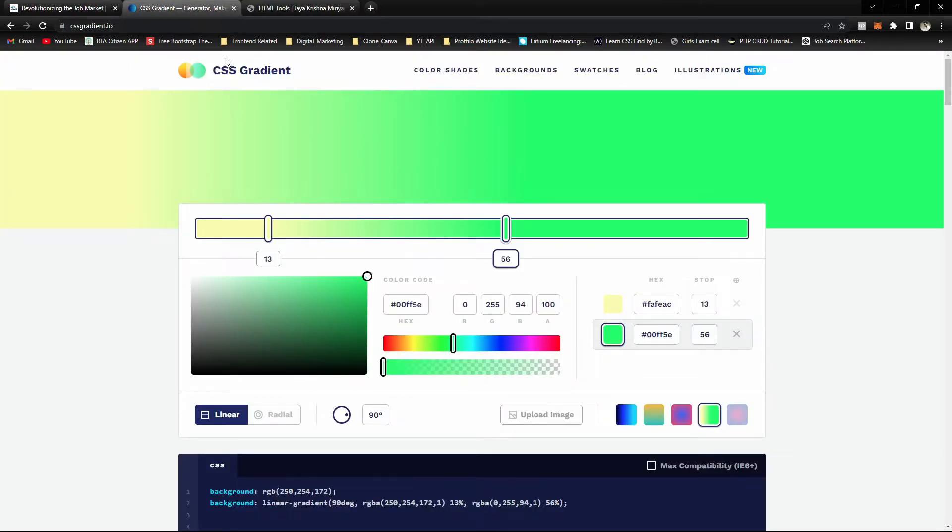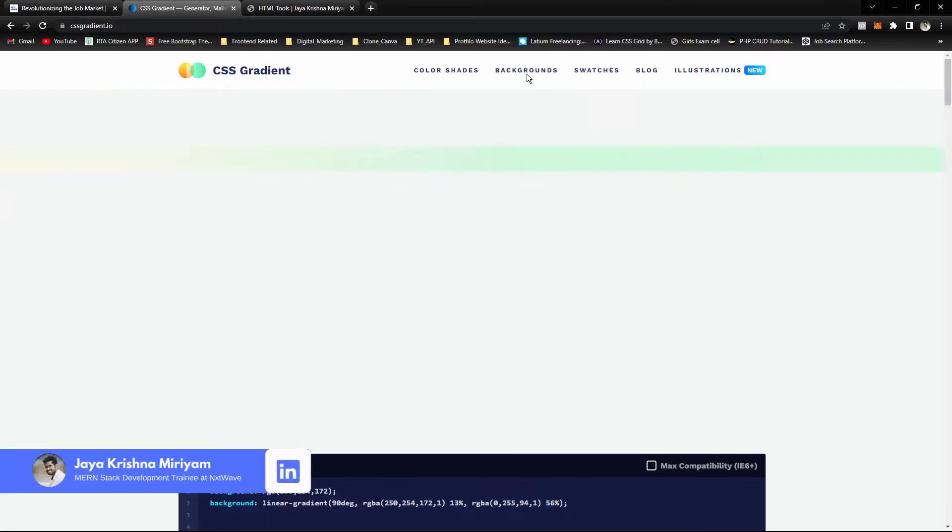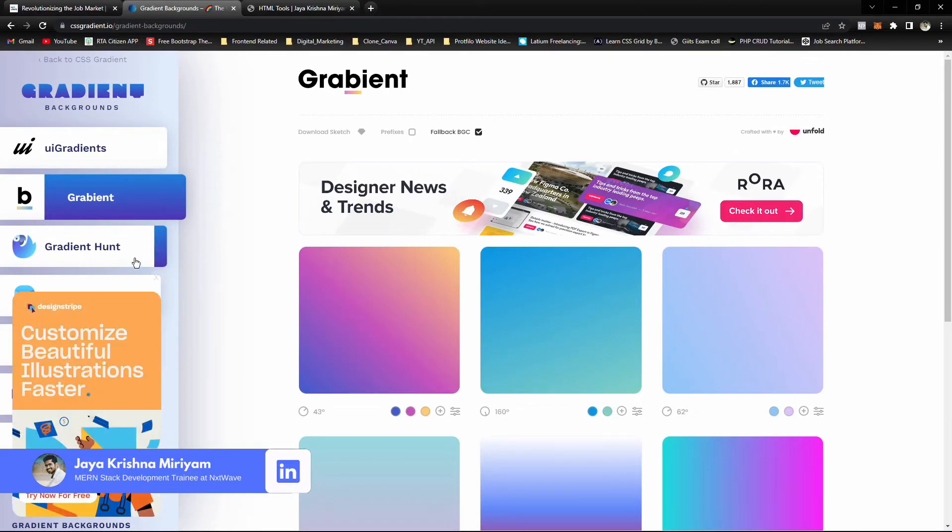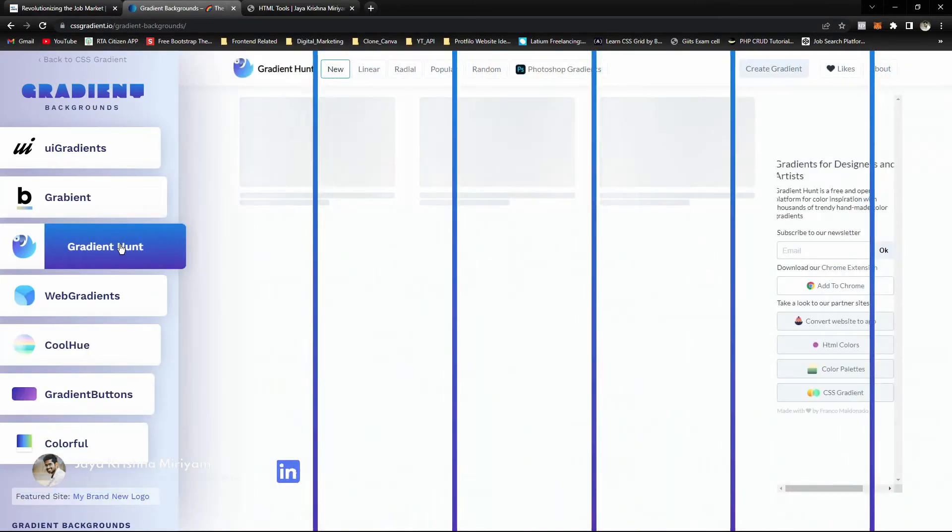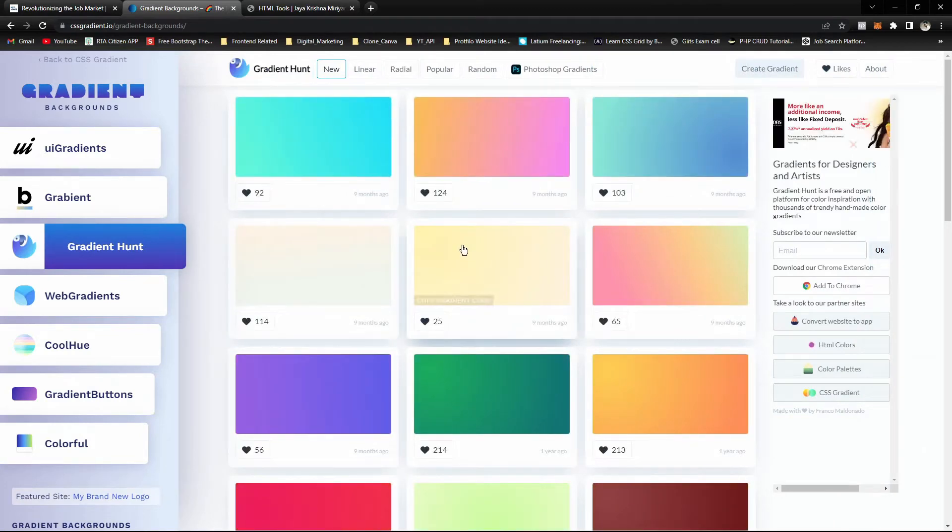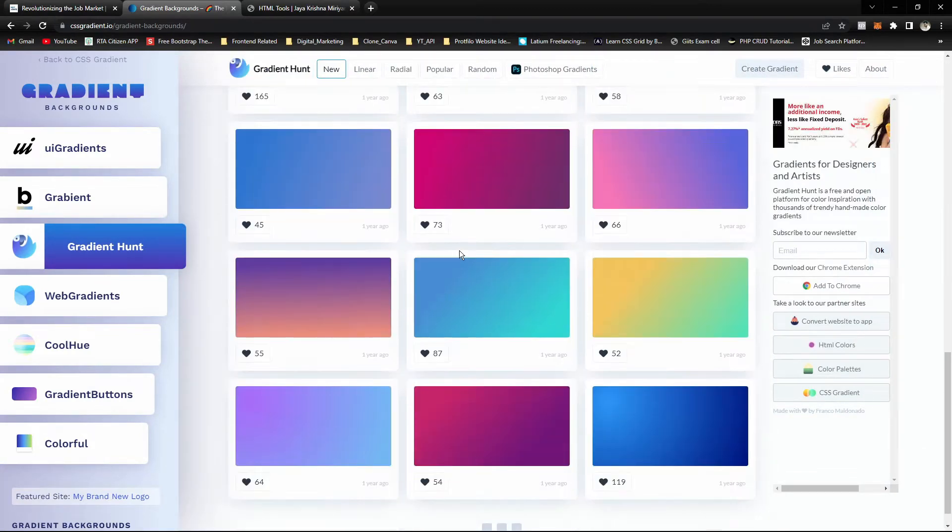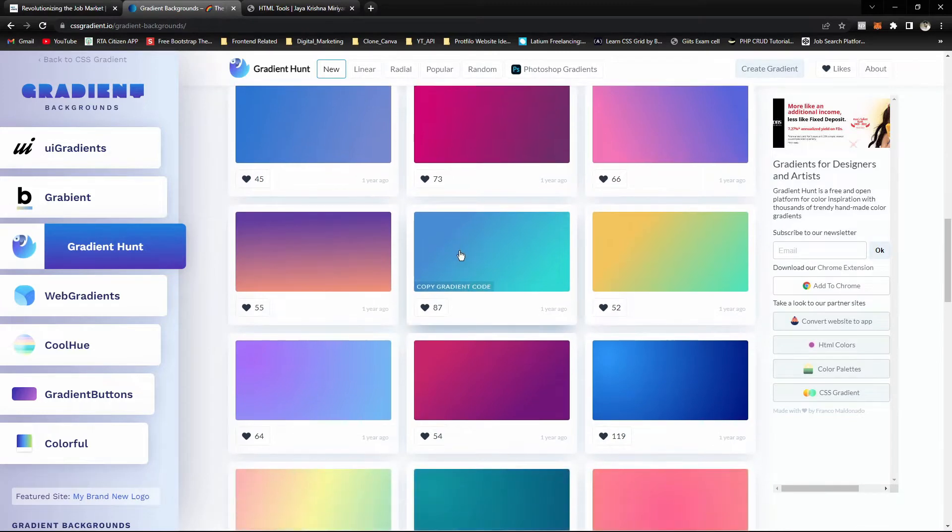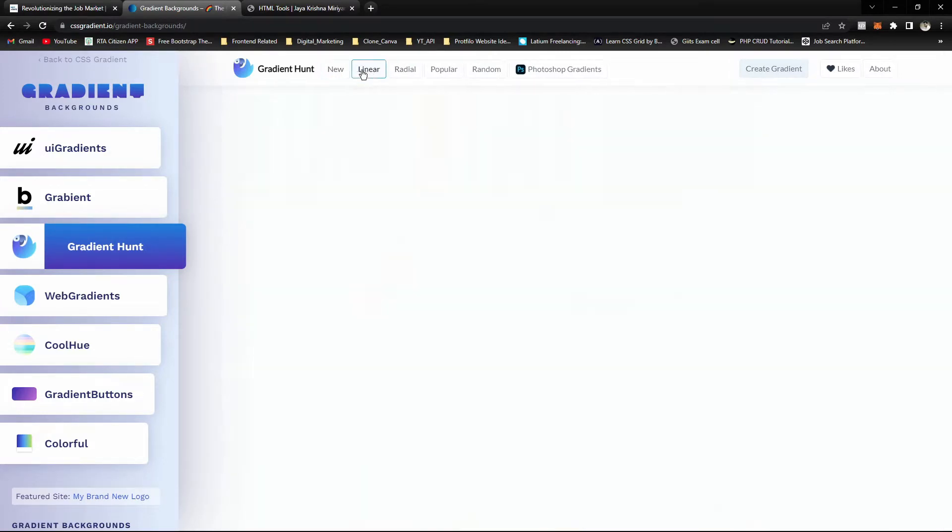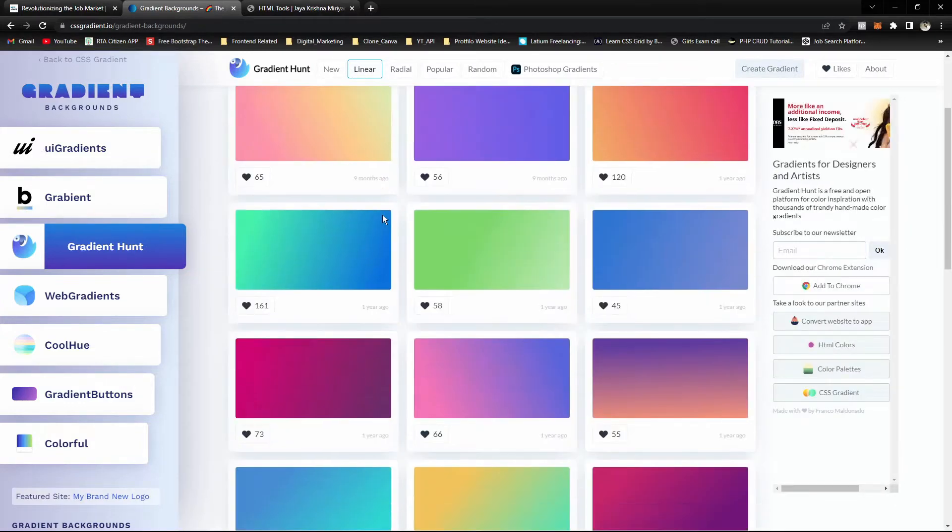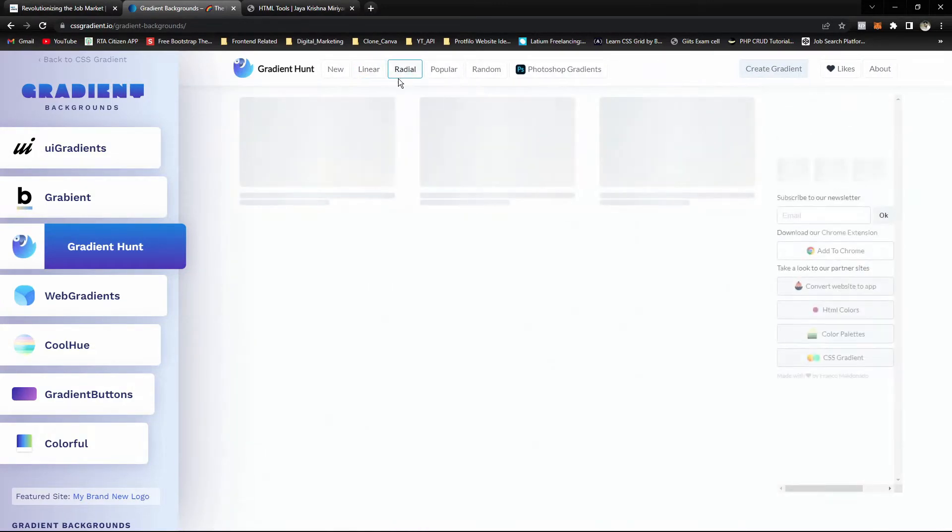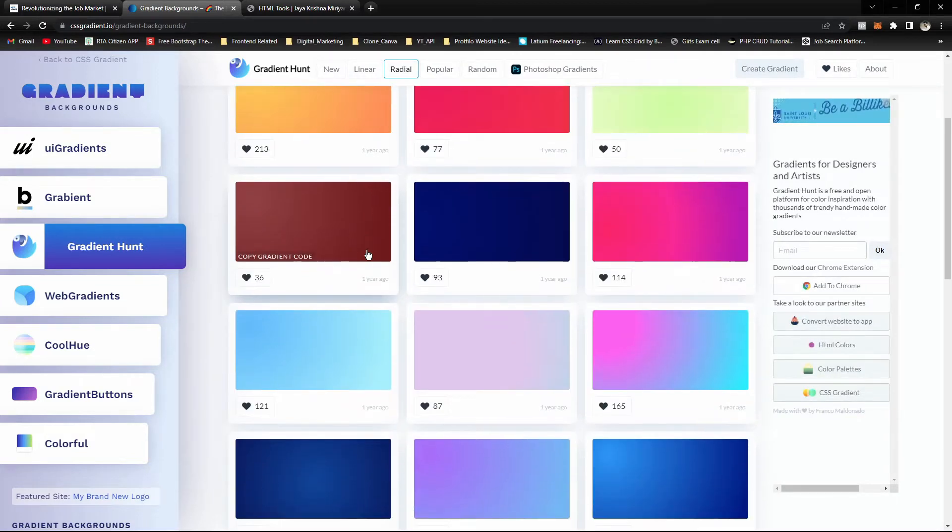Let's get started. We can go to Gradient Hunt. Here you can see many different gradient shades. You can filter by using linear where you can get only linear gradients, and when you click on radial, you'll get only radial gradients.